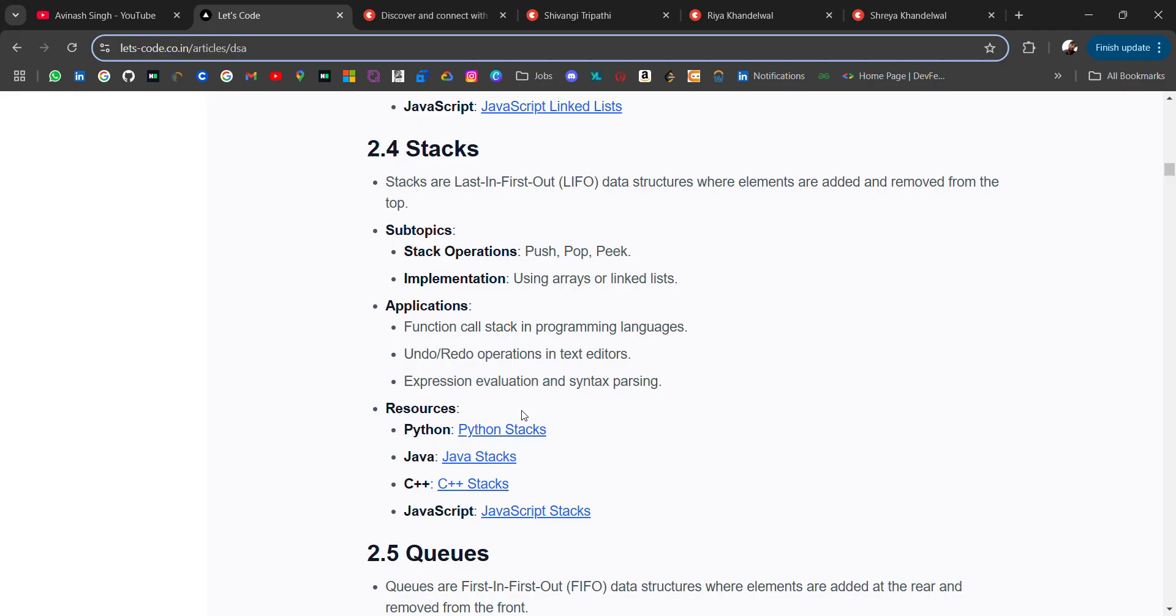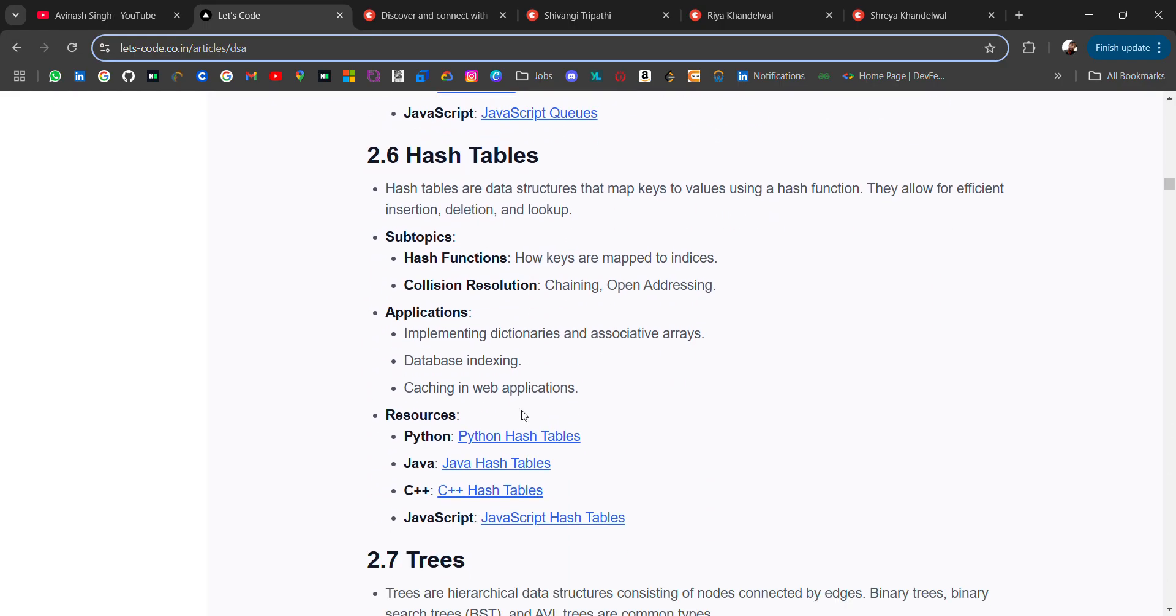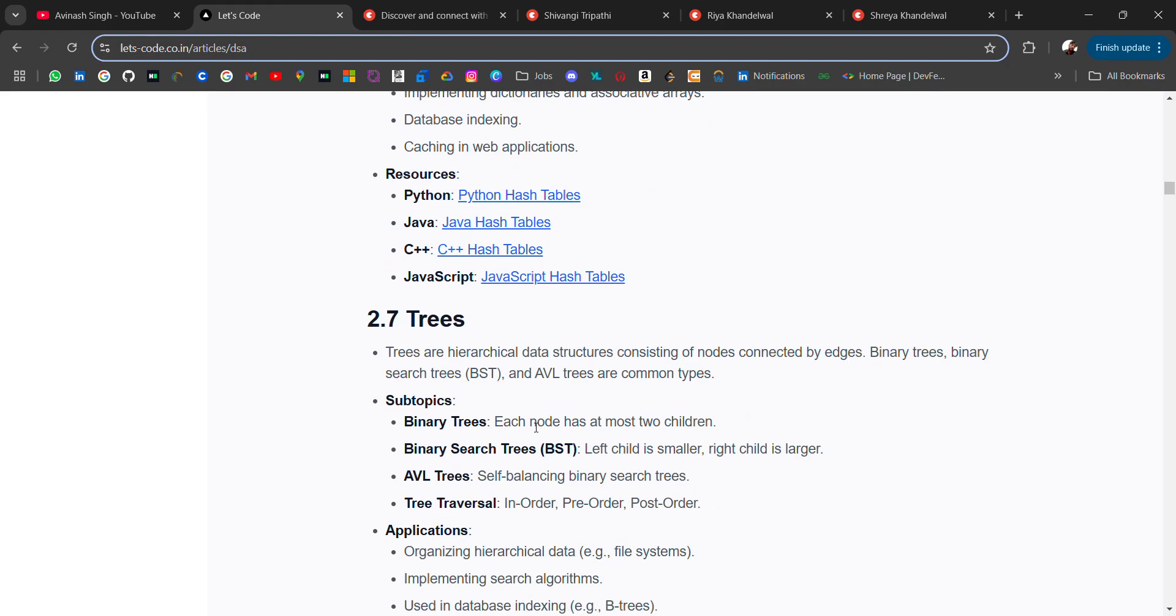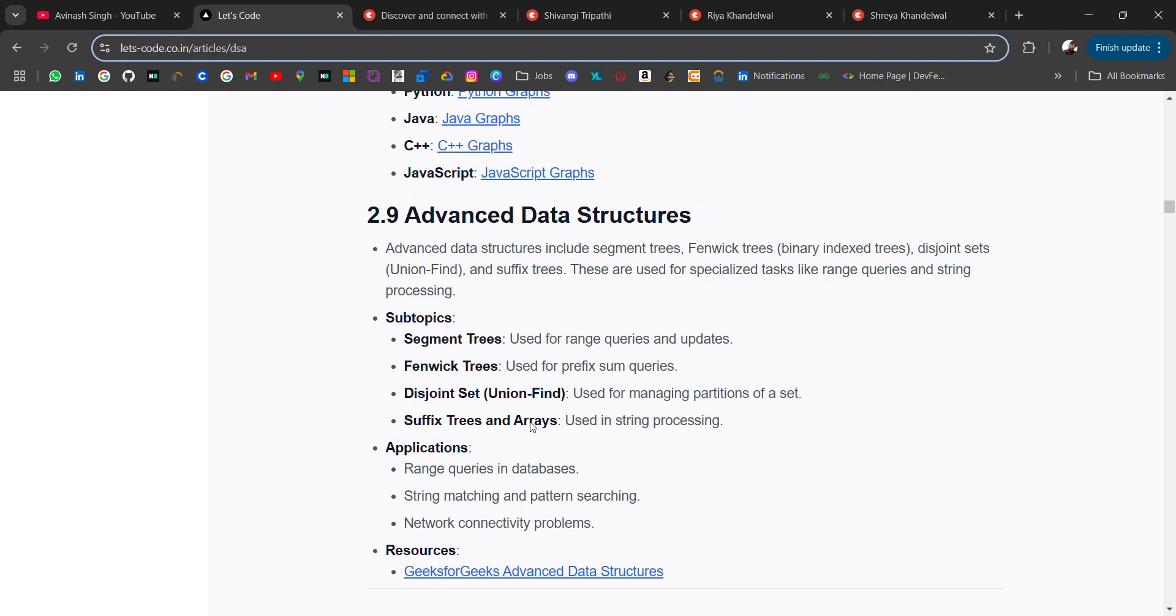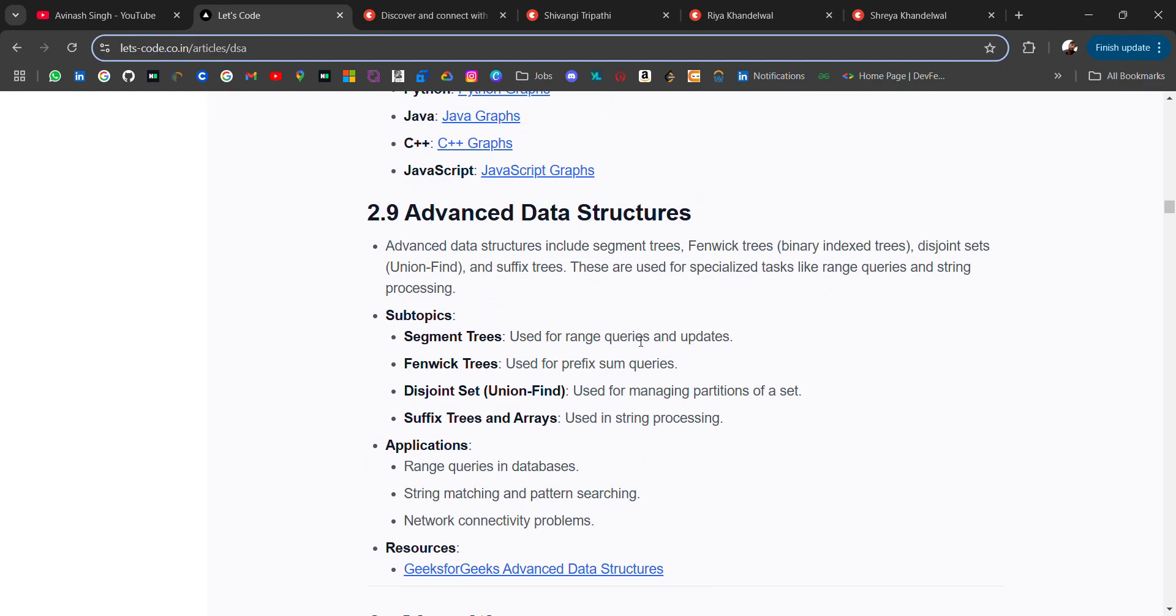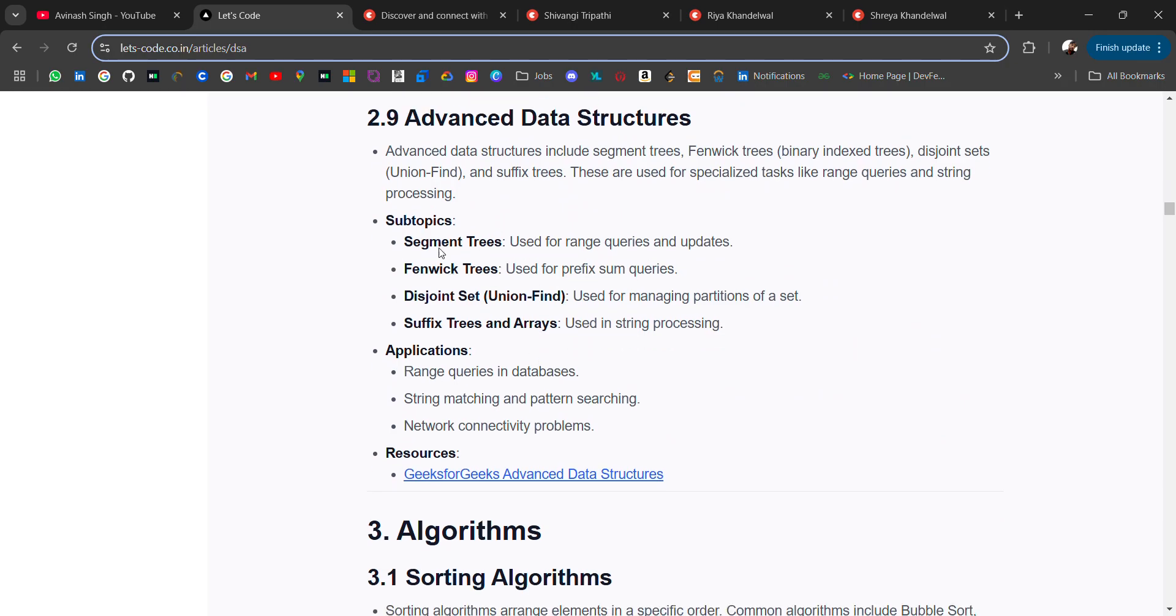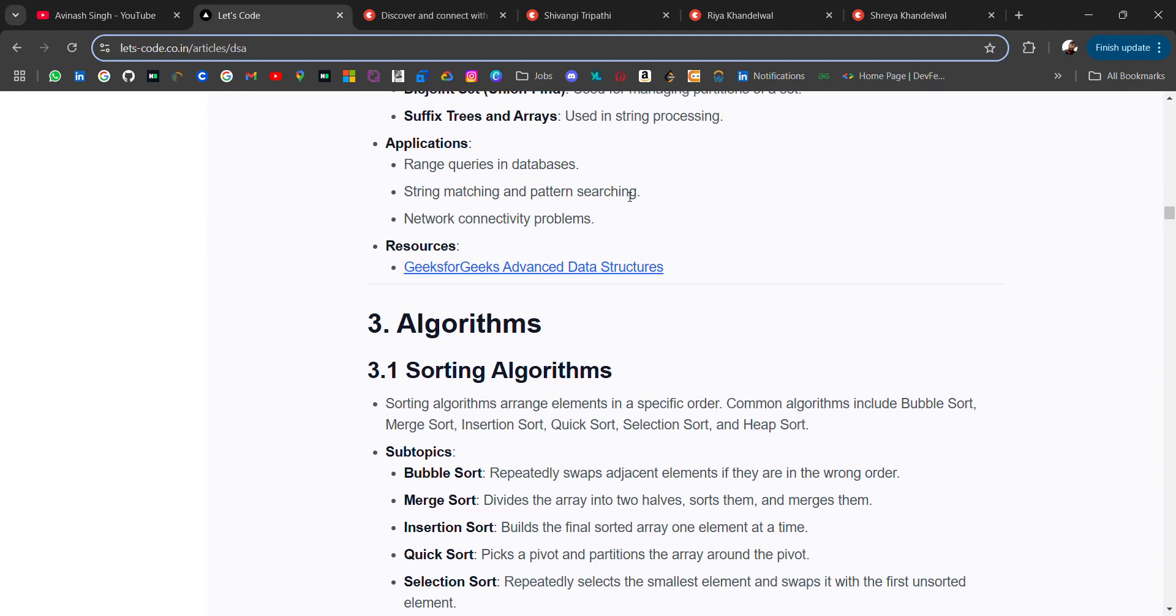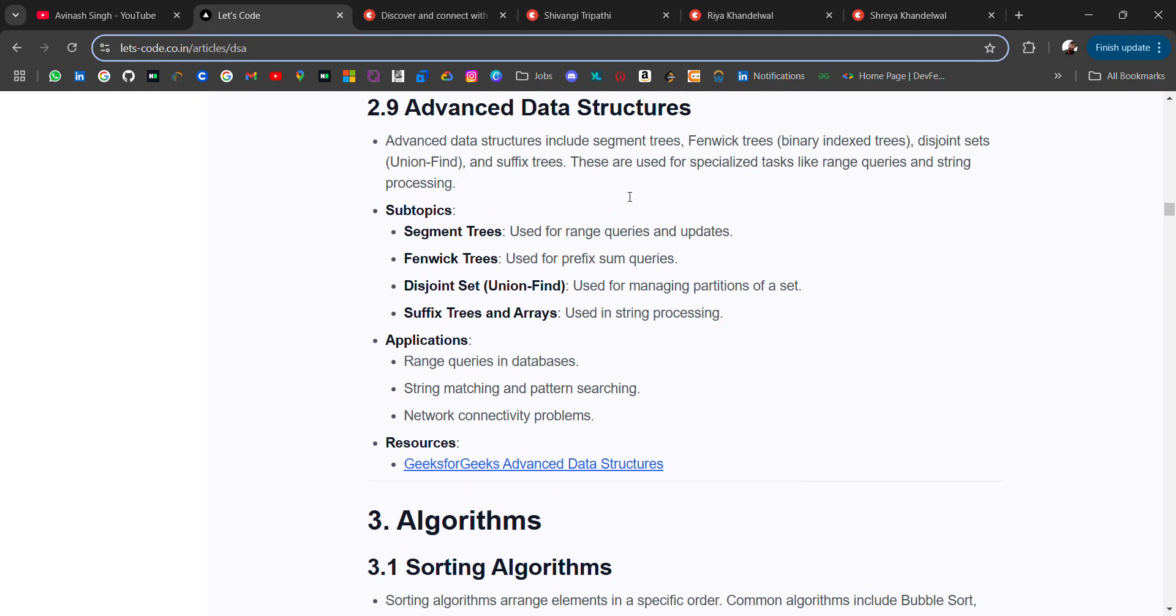Then we have linked list, stack, queue, hash table. I have added minimum definition with the resources. It's just a roadmap that you can follow - what are the things you have to follow in DSA. Then tree, then graph, then we have advanced data structures like segment tree, Fenwick trees, disjoint set - many of these topics you are hearing for the first time. For average packages we don't need to go to advanced data structures, but for higher packages these data structures can be asked.